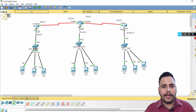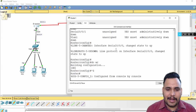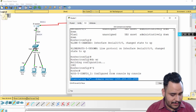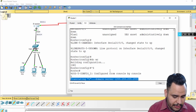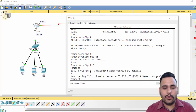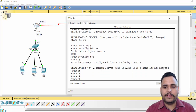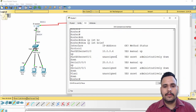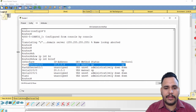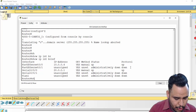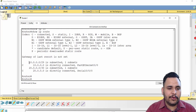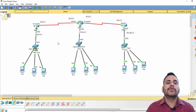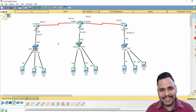Now let's check some basic verification commands. If you see the error 'translating domain server', press Ctrl+Shift+6 to stop the name lookup. Use 'show ip interface brief' to see which interface is assigned which IP address. Use 'show ip route' to see routing information — it will show that networks 10 and 20 are directly connected networks of this router. This completes the IP addressing configuration with subnetting. Thank you.